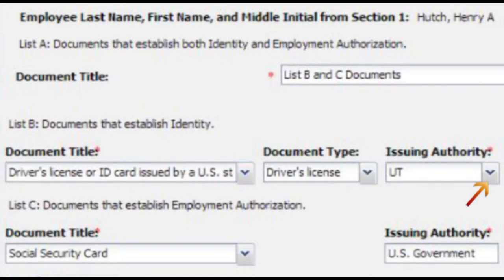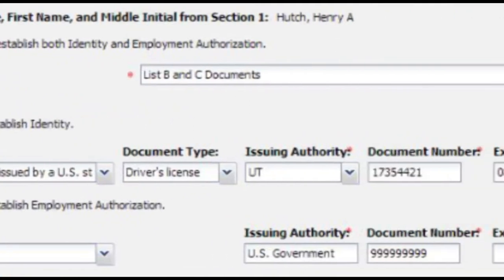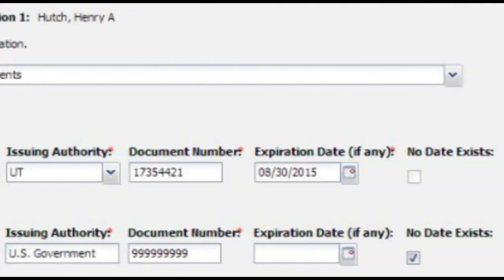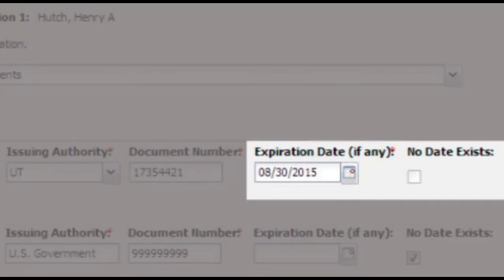Select the issuing authority. If it is a state-issued ID, enter the two-letter state code. Then enter the document's number. Each field is required and you will not be able to finish the process without them. Next, you will add the document's expiration date or indicate that it does not have an expiration date. One of these must be filled in to continue.